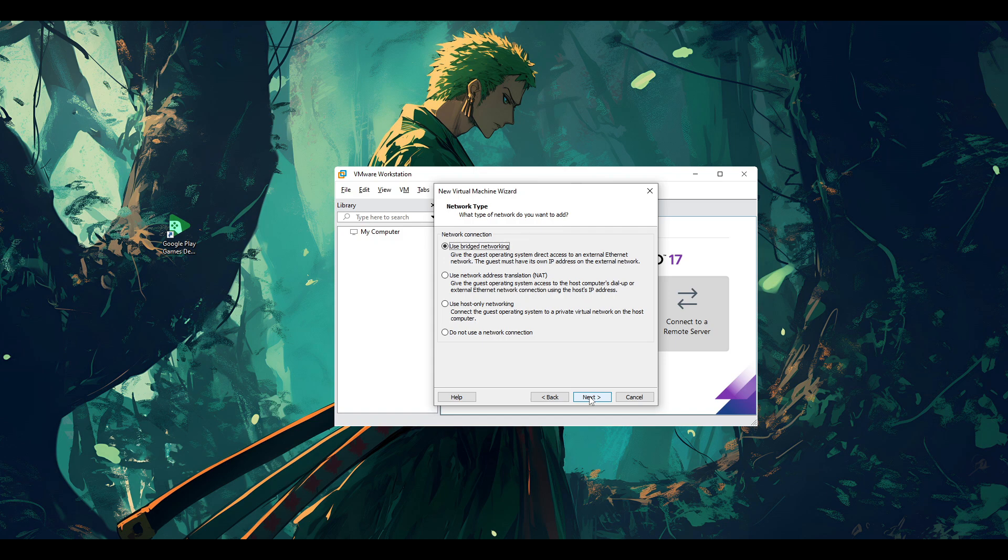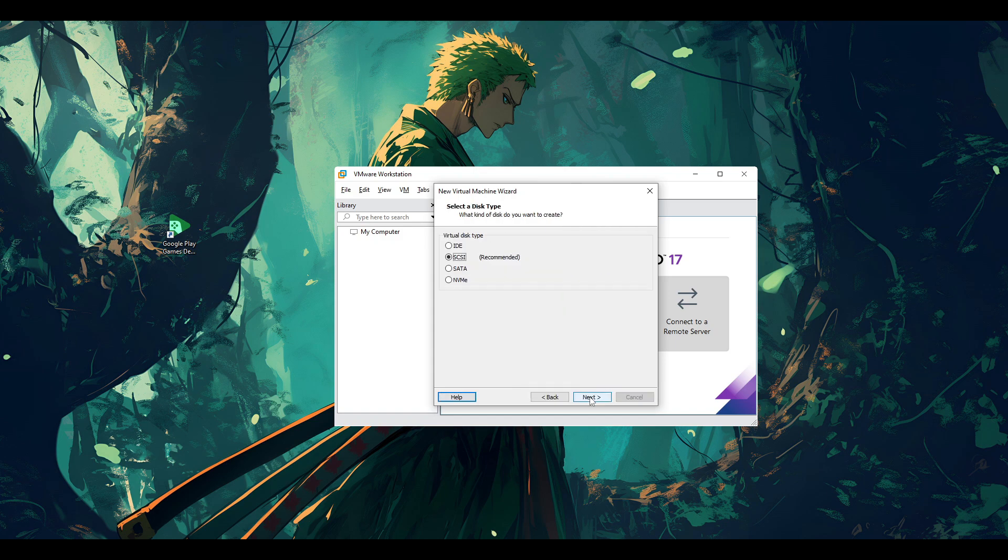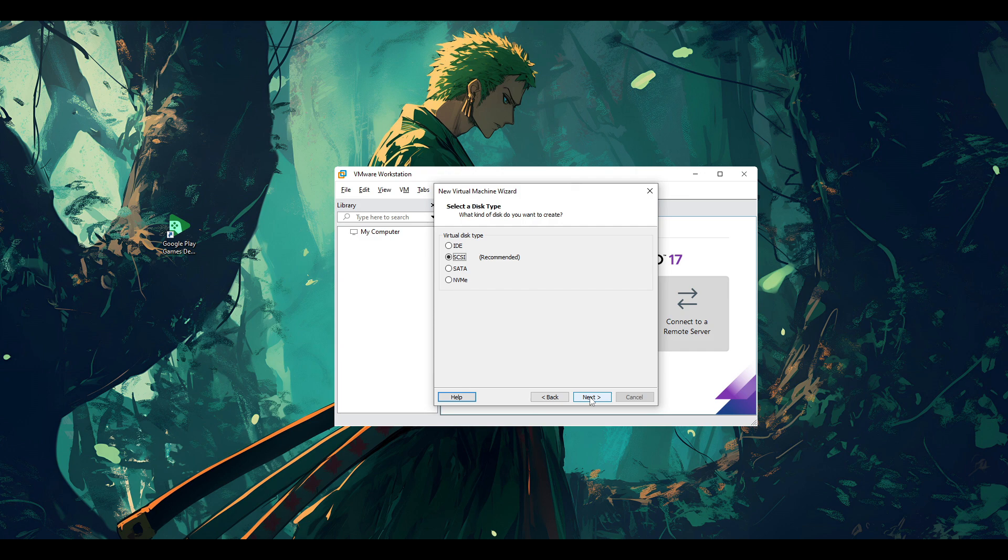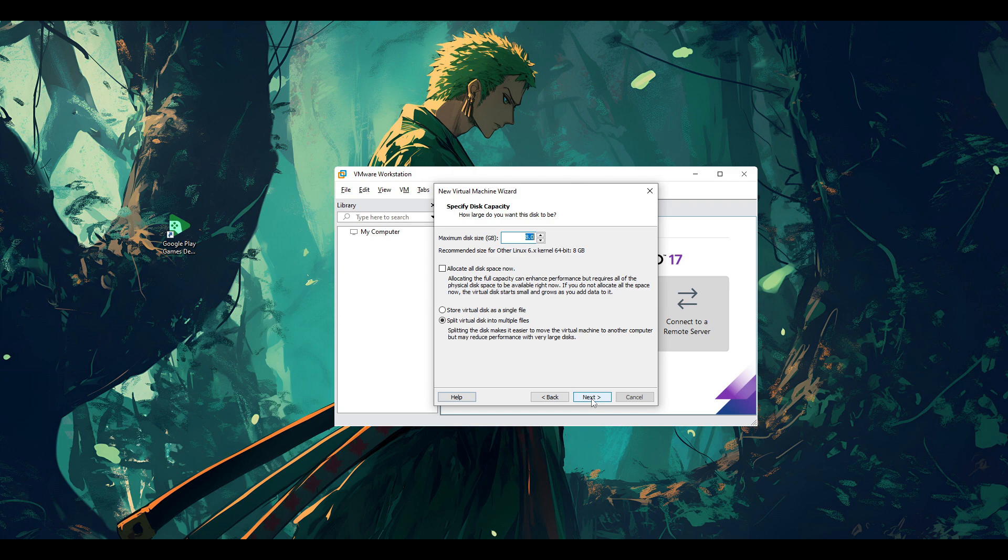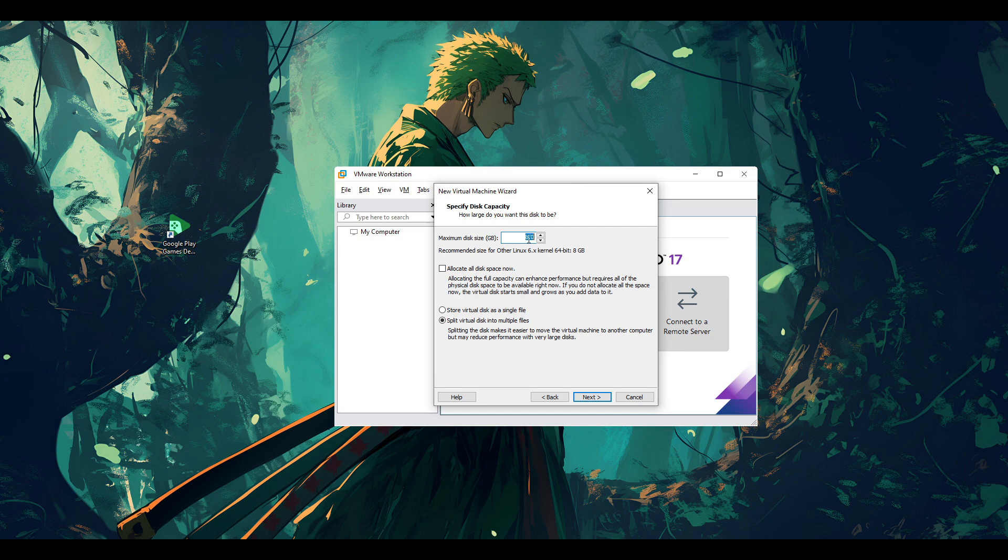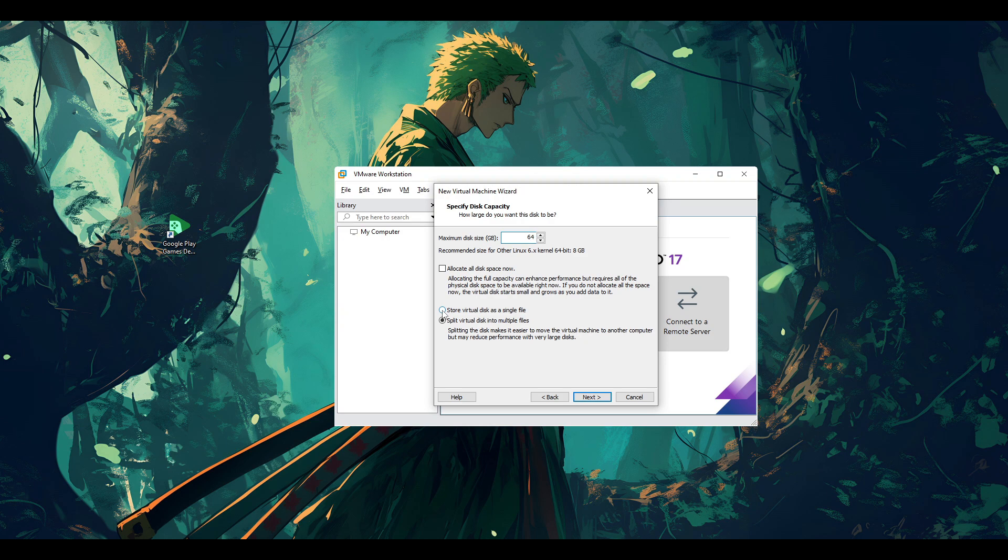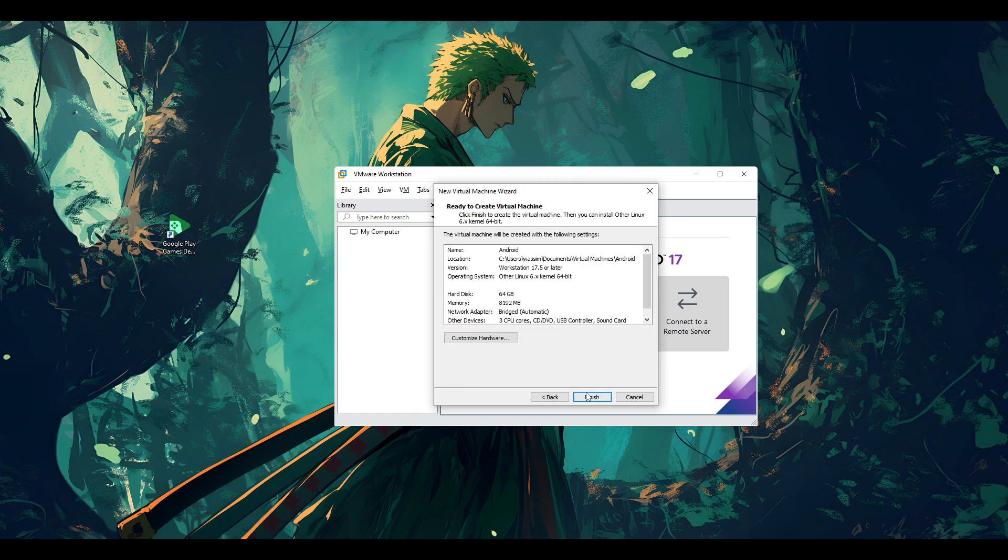Then go next, and then go next. And then you have to select use bridged networking in order for your virtual machine to be connected with your host internet. Then go next, and then keep it as recommended. Next, next, next.